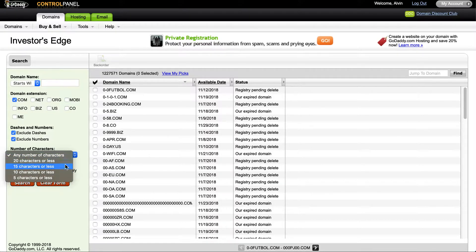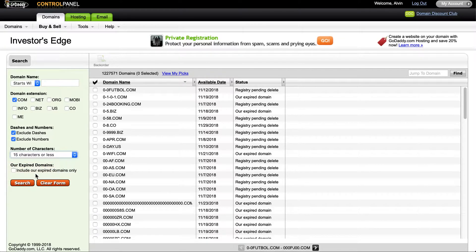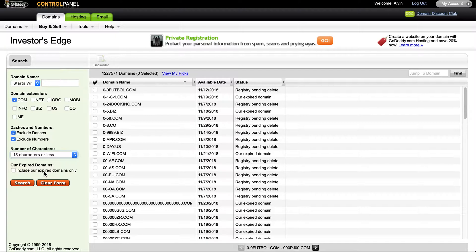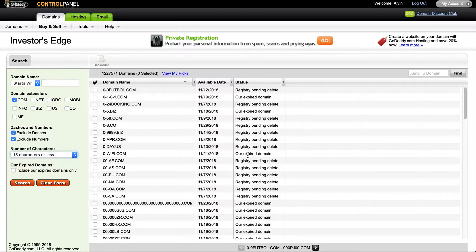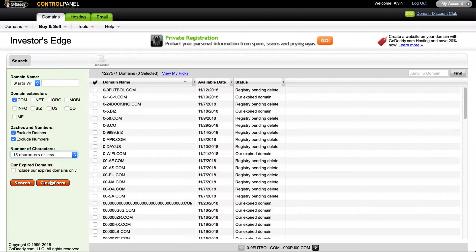You can hone in on various different domains. If you want to look for domains that are 15 characters or less, and if you only want to include GoDaddy's expired domains only. You can see where it says registry pending delete - that doesn't necessarily mean that's a GoDaddy domain. It just means that this given domain is basically awaiting to be deleted from the registry.